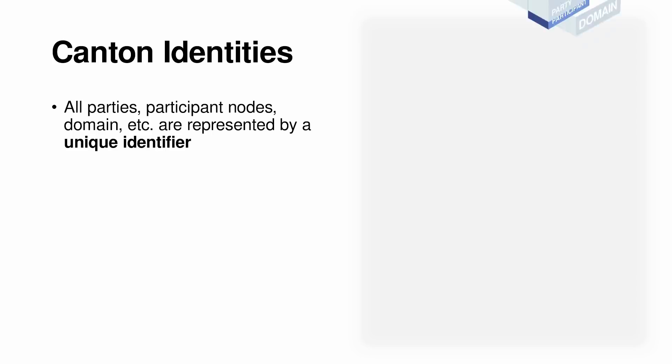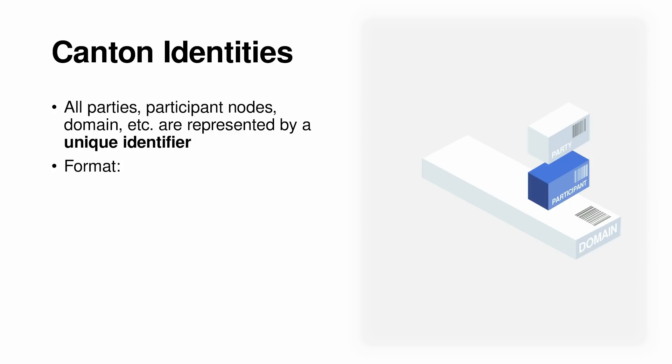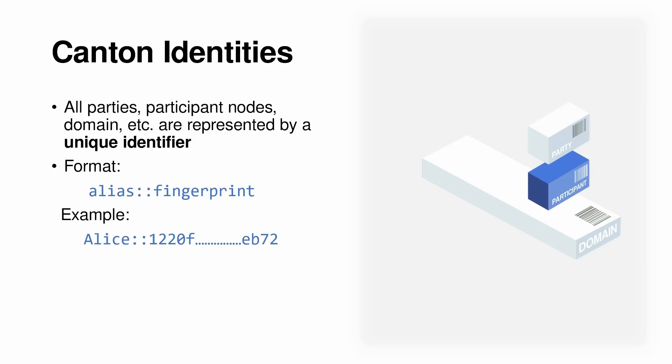All parties are represented by a unique identifier. The format is an alias followed by two colons and a fingerprint of the public key. Here's an example. Now this may have implications in the way you read and use party IDs in your app and definitely in the navigator and sandbox.